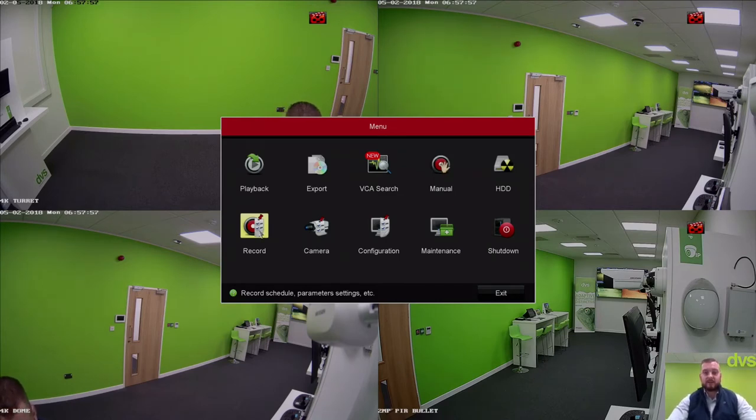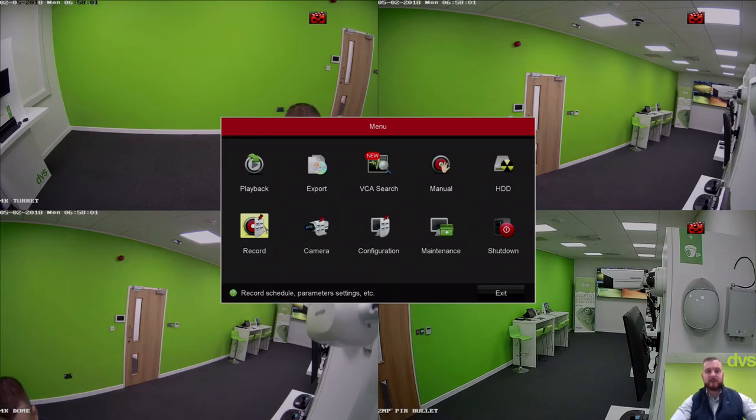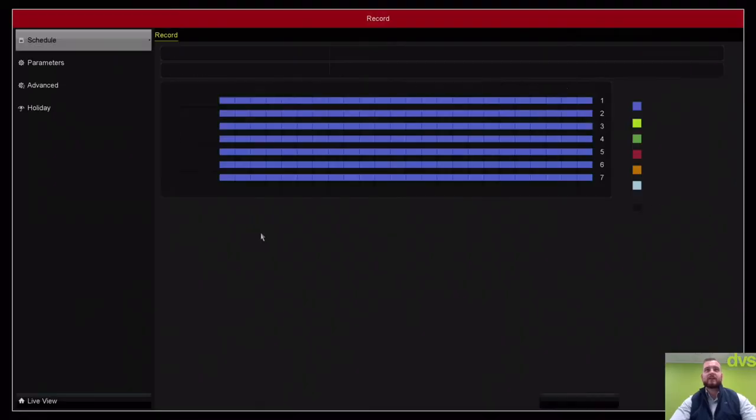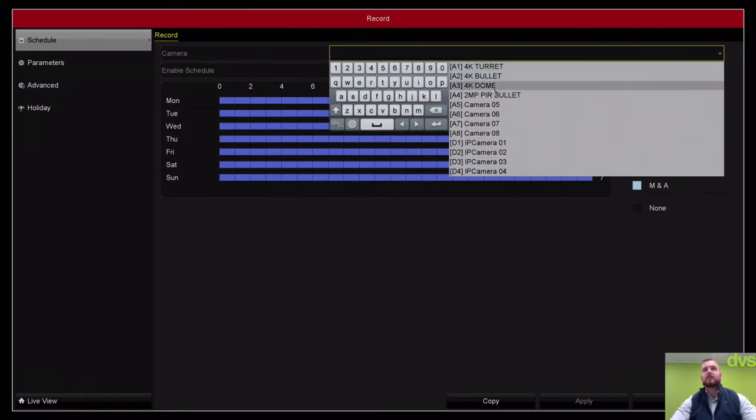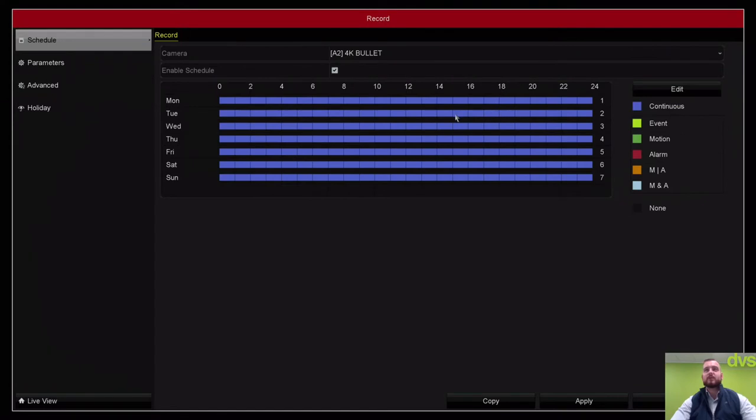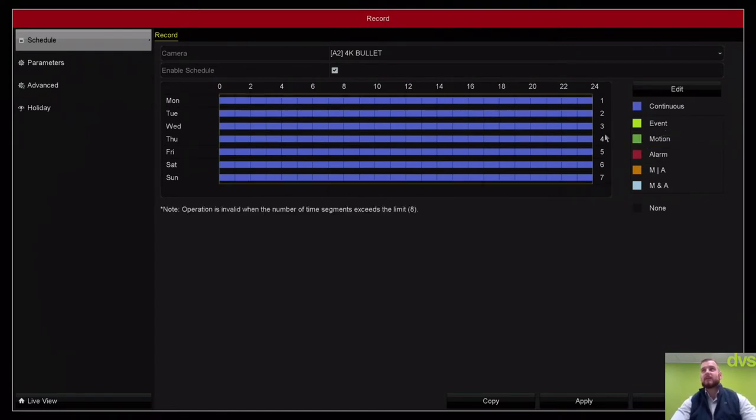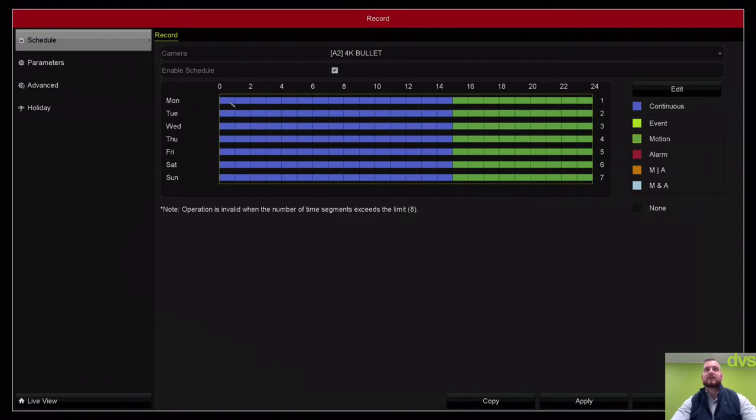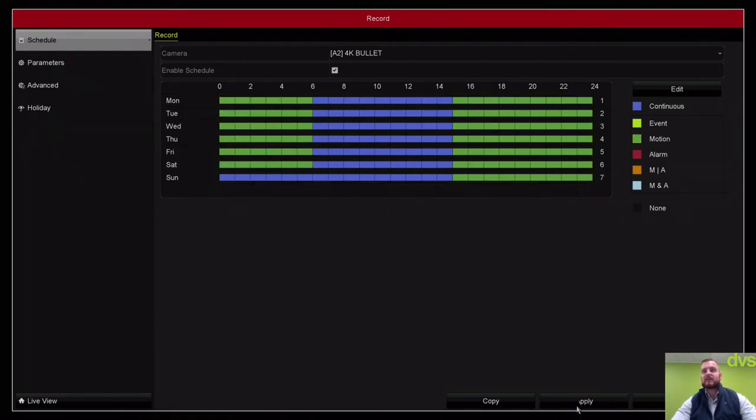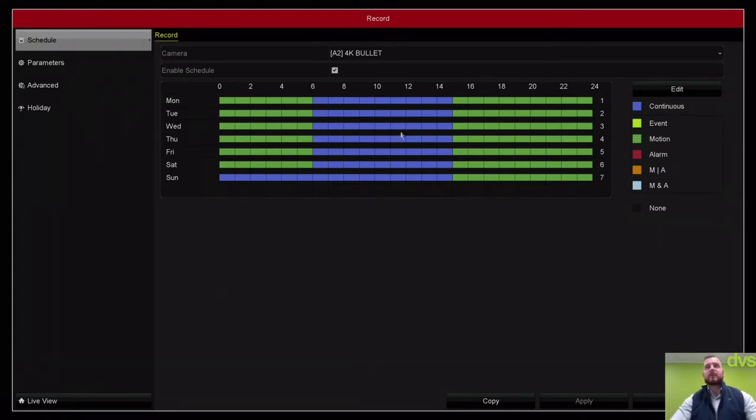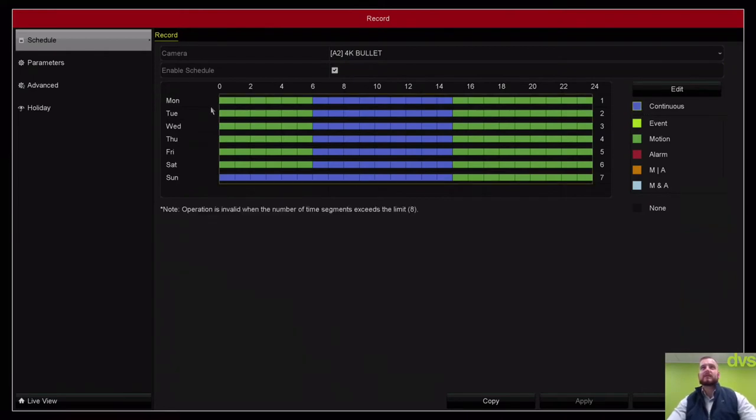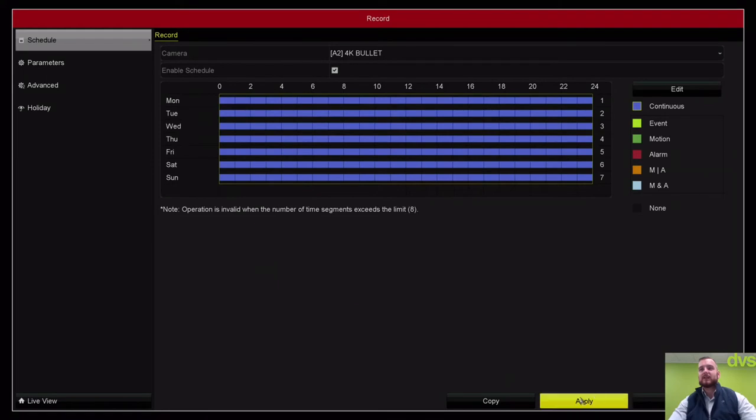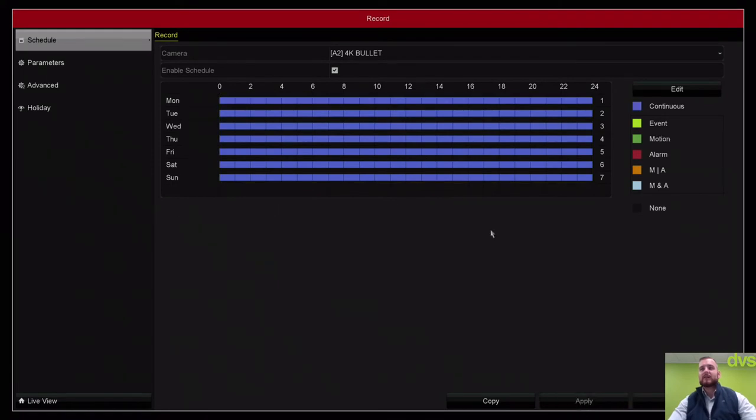If I go into the record section, my cameras are all set for constant record, blue line. You can set them up for motion. You can split the schedule. It's entirely up to you. If you wanted outside of operational hours to be motion only, then we can set that time scale there, apply this. Blue is constant, anything in green is motion.